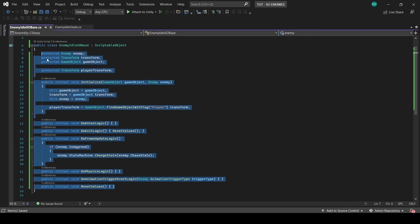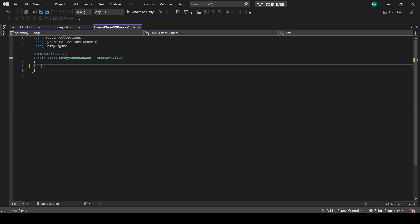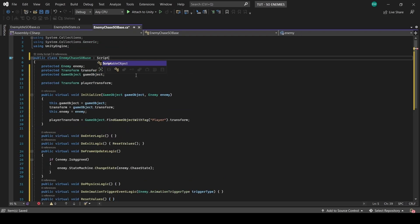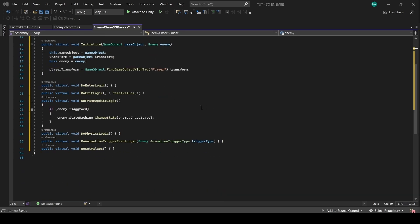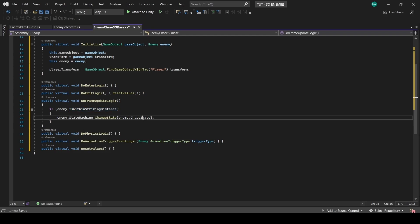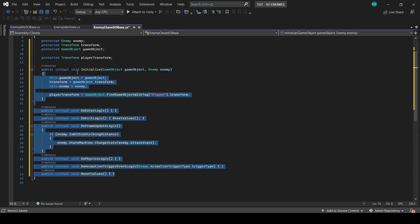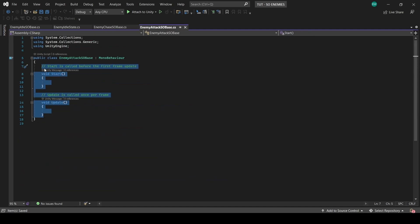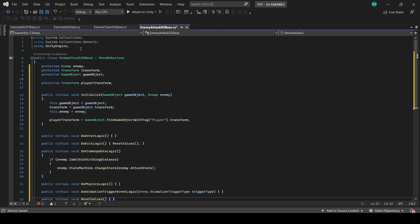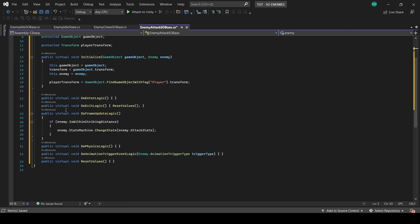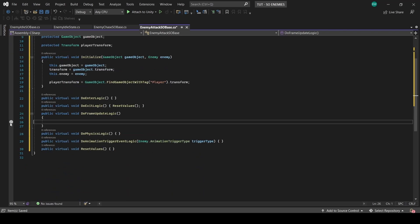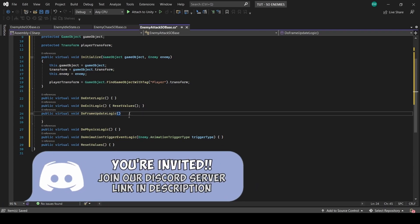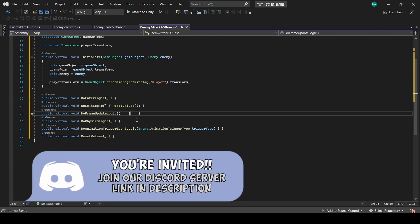Now this one also derives from scriptable object, and everything can remain the same except let's change this to is within striking distance, and we'll change this to attack state. And in enemy attack SO base, let's change that to scriptable object as well. And we'll paste everything in there, but we won't bake a state change into the attack state. Let's let the individual state logic handle that instead.